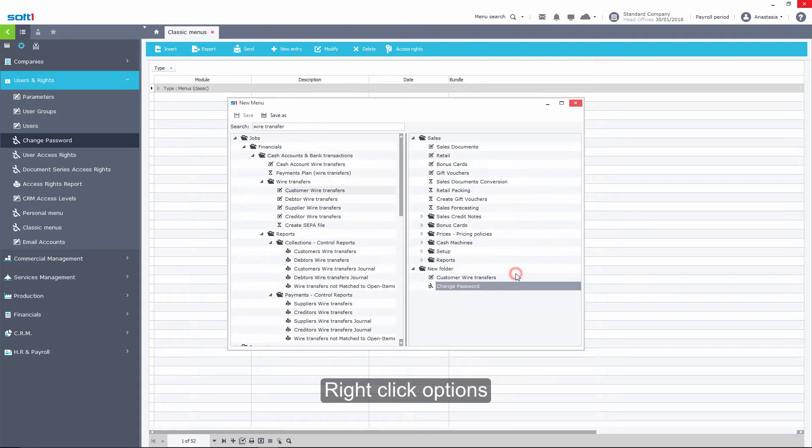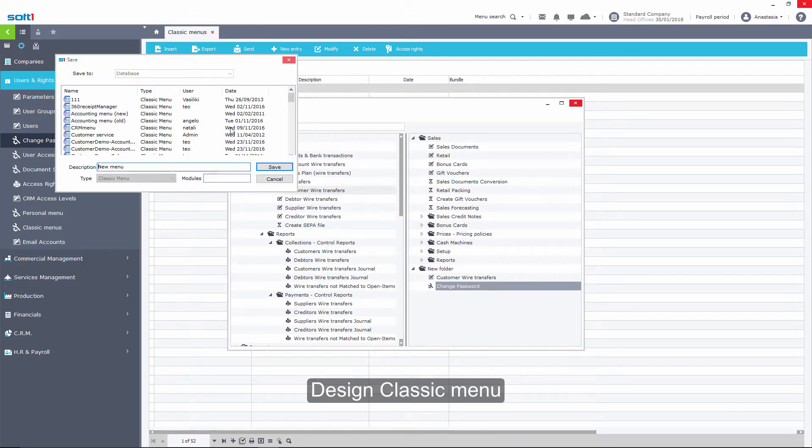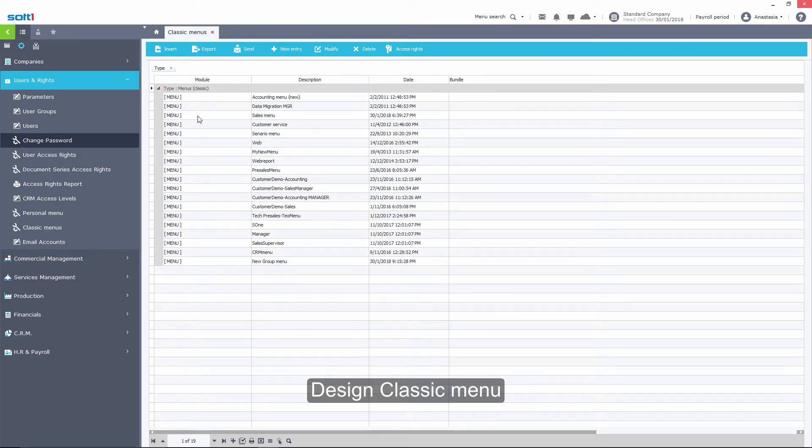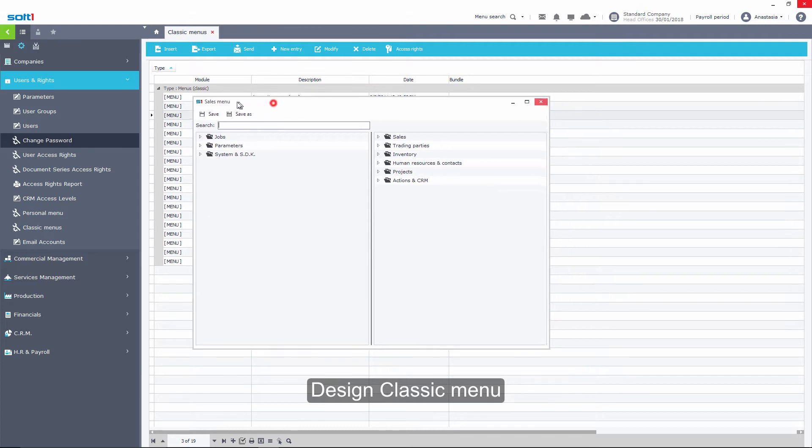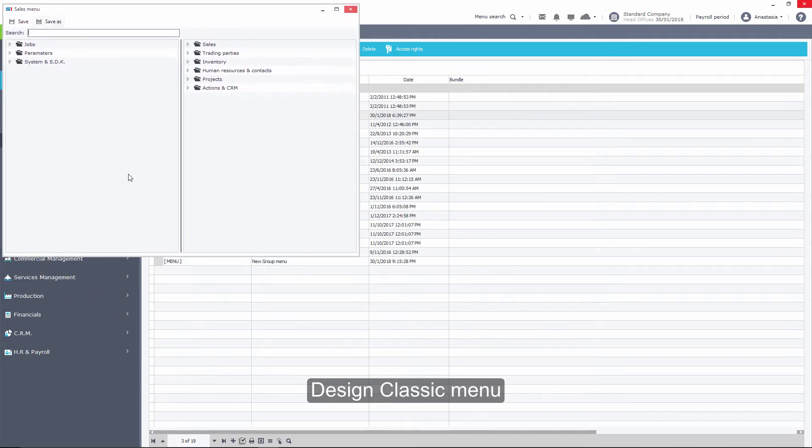After designing the menu, we will save it with a relevant name. Additionally, this process can be carried out between classic menus by simply performing drag and drop.